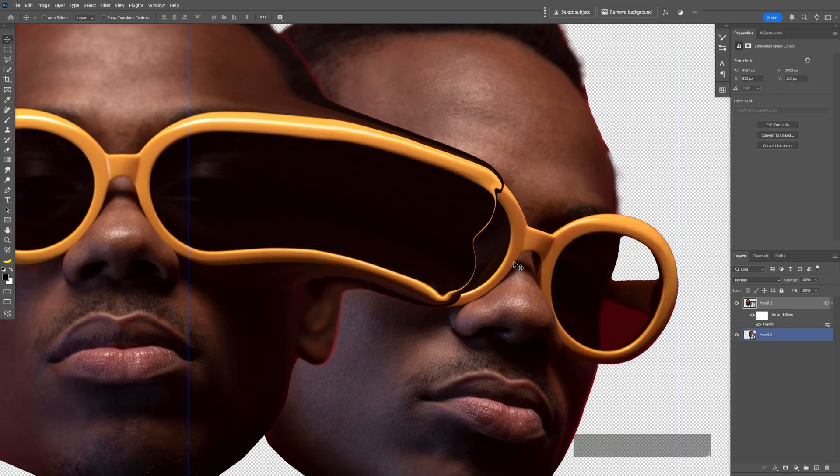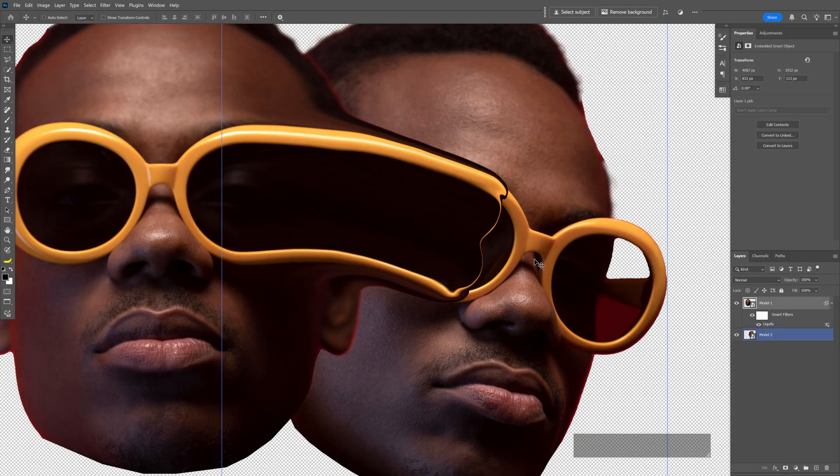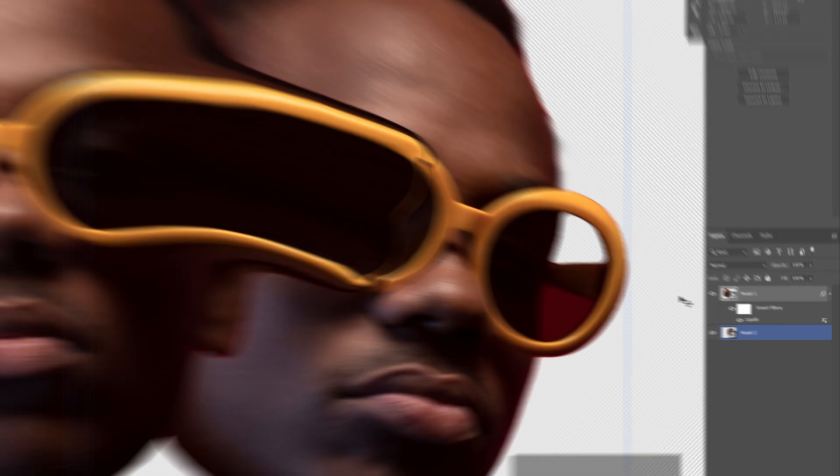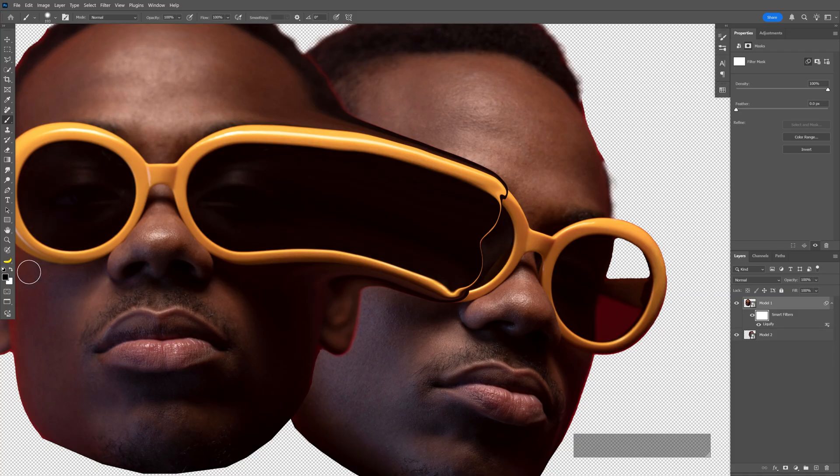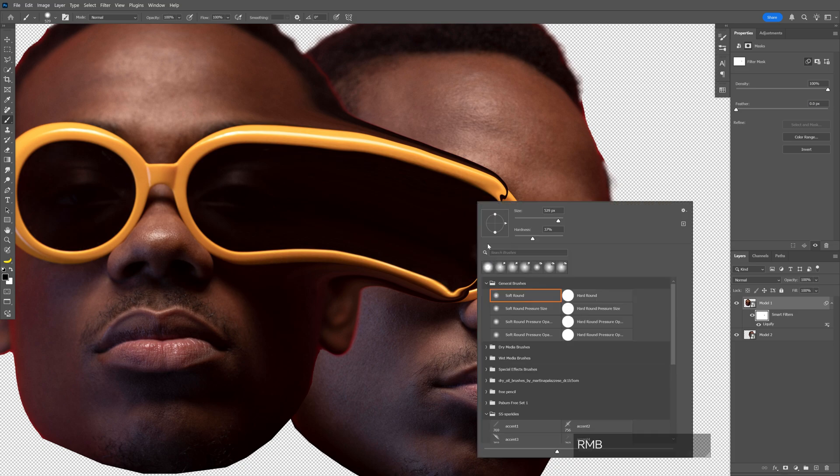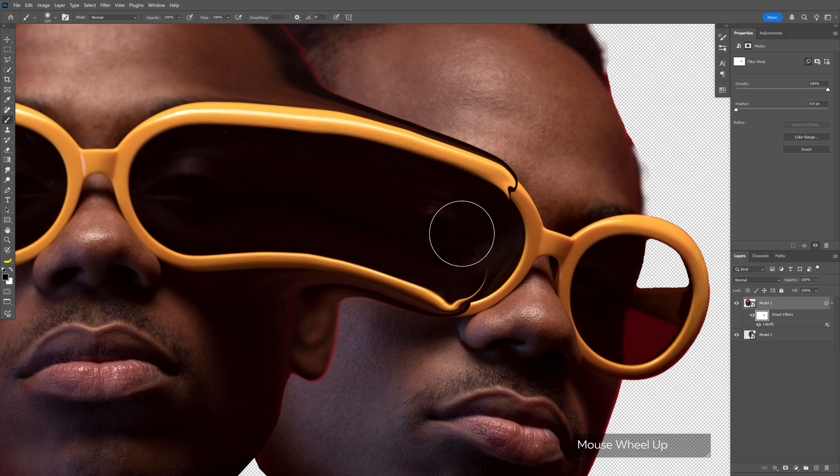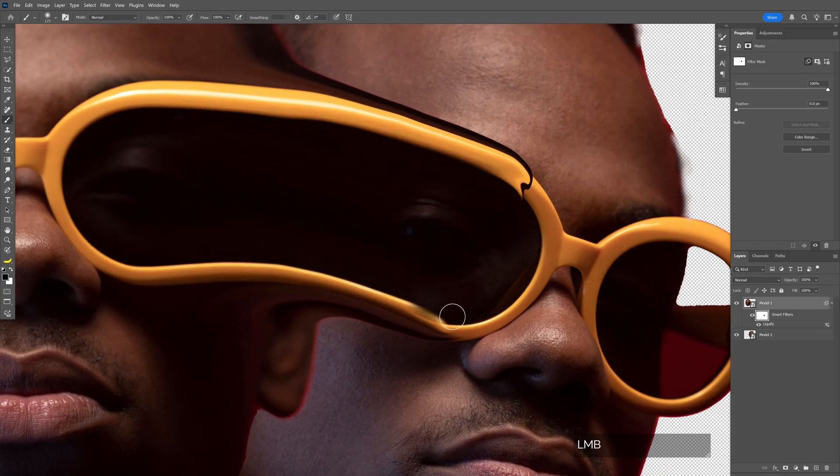Now I need to mask this layer to remove the unwanted area. Go to the smart filter, click on the mask, select the brush tool, make sure you're on black. Remove the unwanted stuff, decrease the hardness, and go where the eye is. If you go beyond, you'll make the bottom sunglasses visible. Now remove the rest as well.